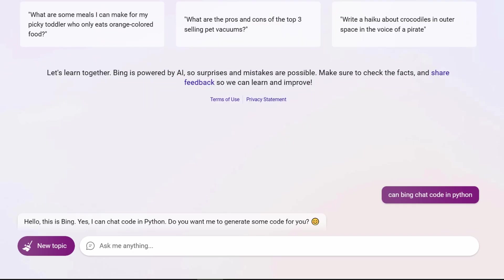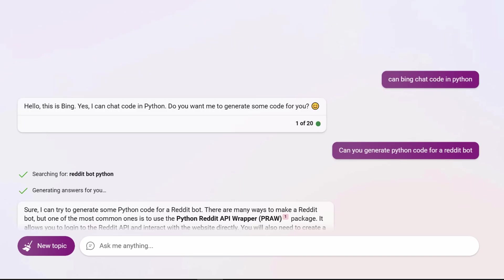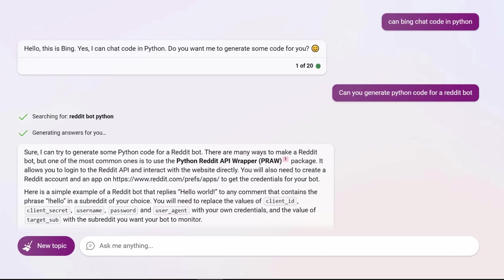I started by asking Bing, can Bing code in Python? Bing responded yes. So I asked if it could generate Python code for a Reddit bot. Bing said sure and talked about PRAW. Turns out PRAW is an acronym for the Python Reddit API wrapper, which you need to code a Reddit bot in Python. I didn't know about PRAW, but Bing did. Thank you, Bing.